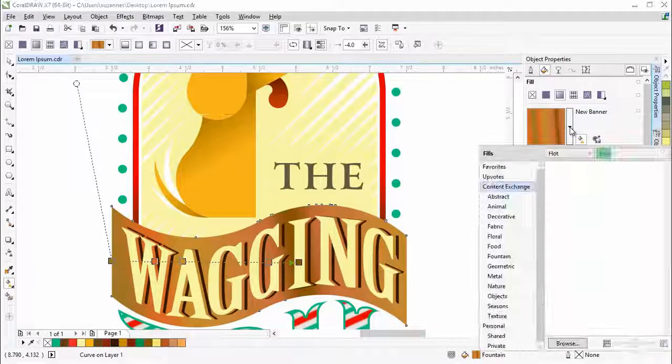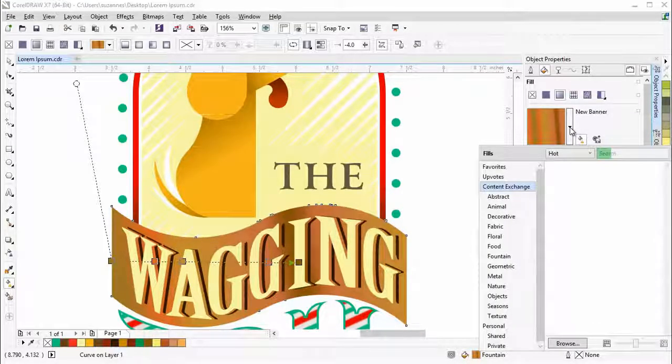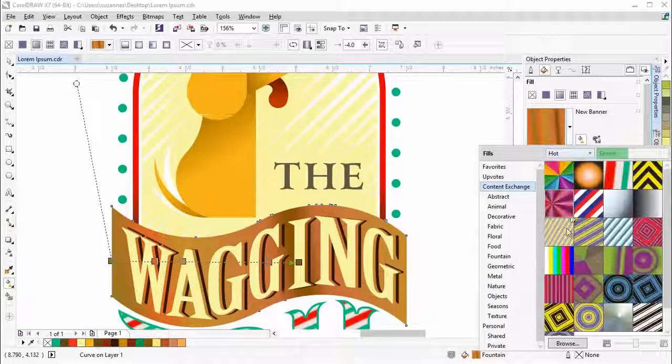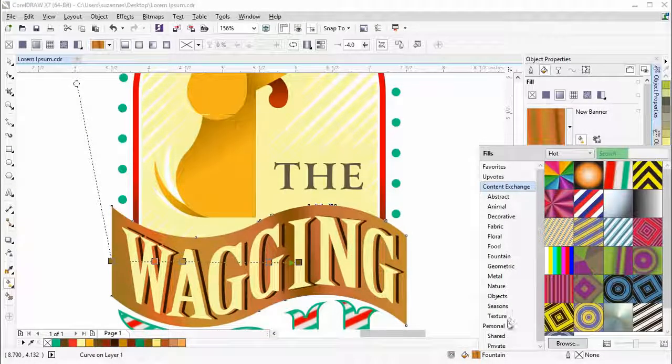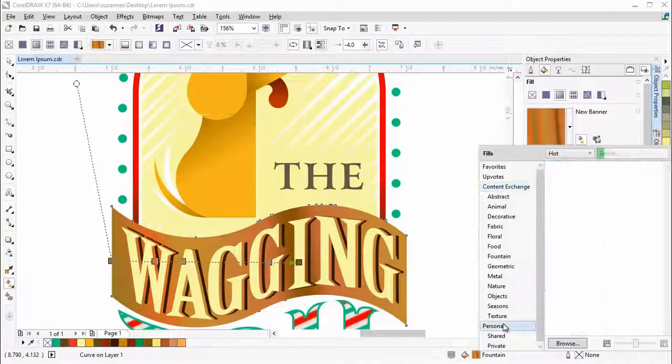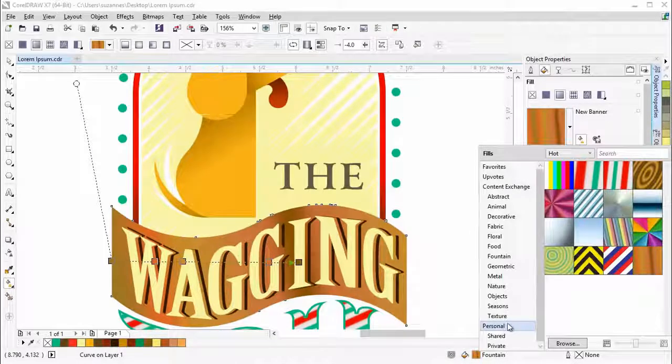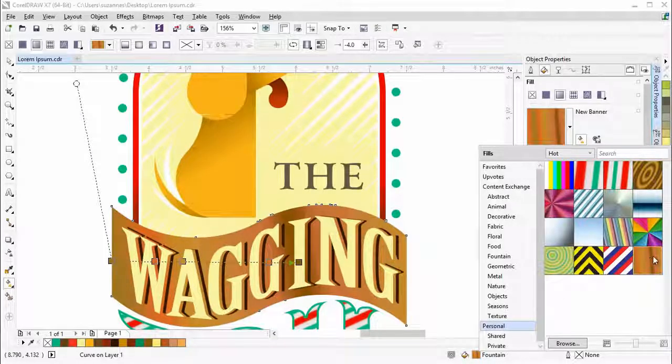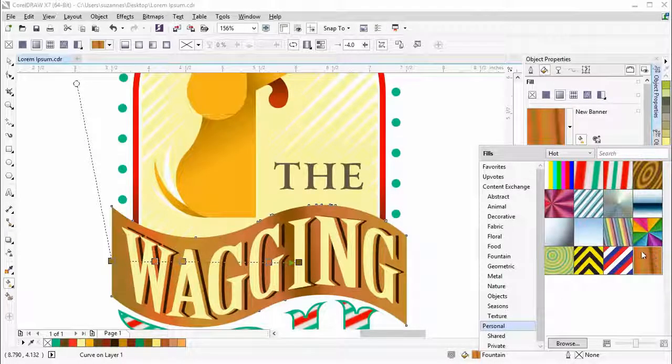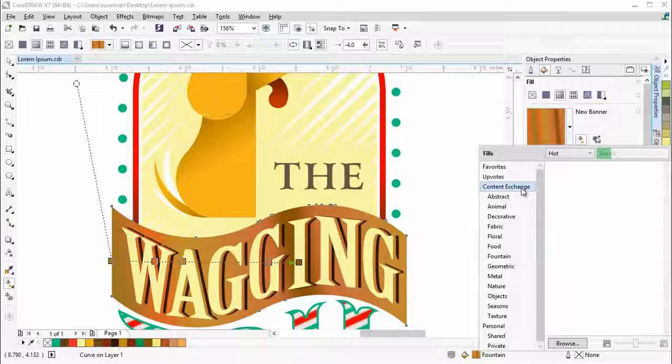If you go to the fill picker, you will now see that the fill has been added to your personal library and the content exchange.